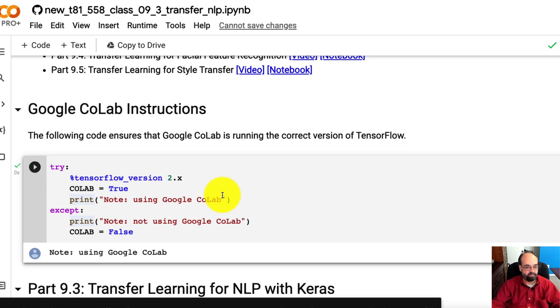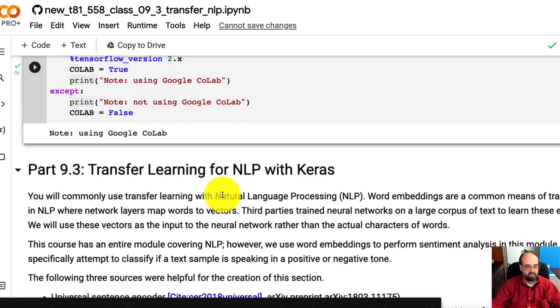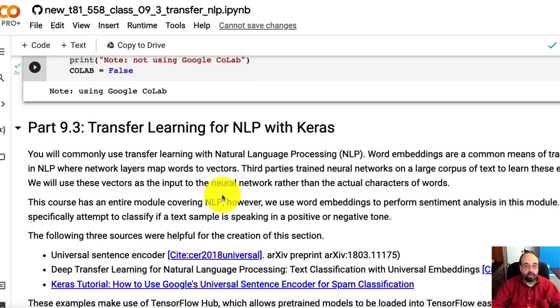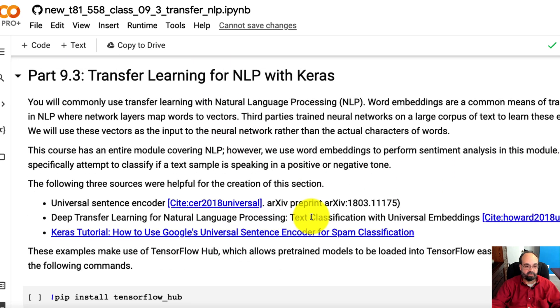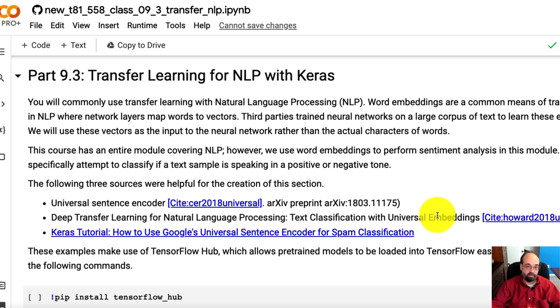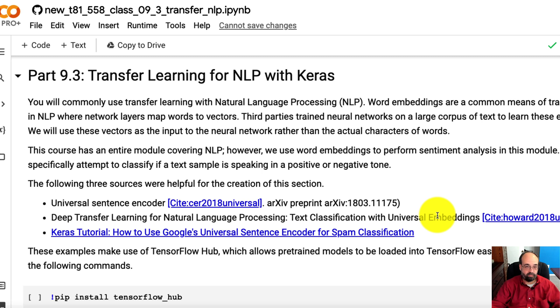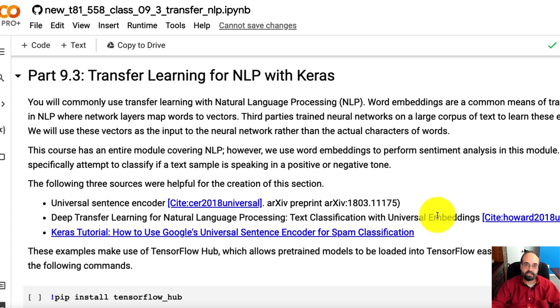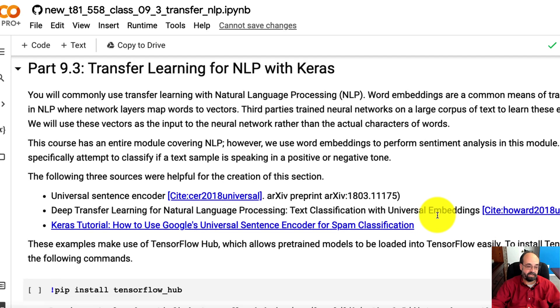So now we're going to use transfer learning with natural language processing. We're going to do an example that makes use of word embeddings, which are weights that are transferred in, together with the Internet Movie Database Movie Review that tells us if a review is positive or negative, and the text that goes along with it. So the natural language processing from this class is going to learn to do sentiment analysis.